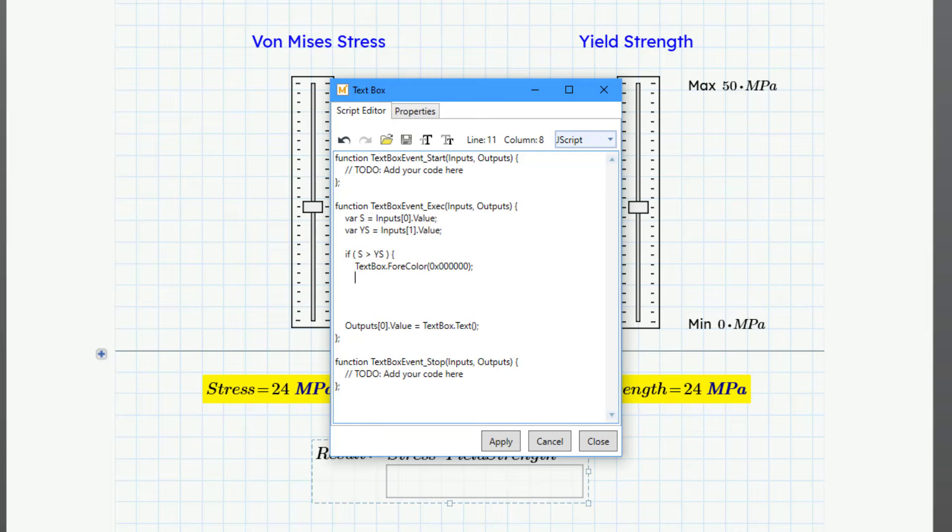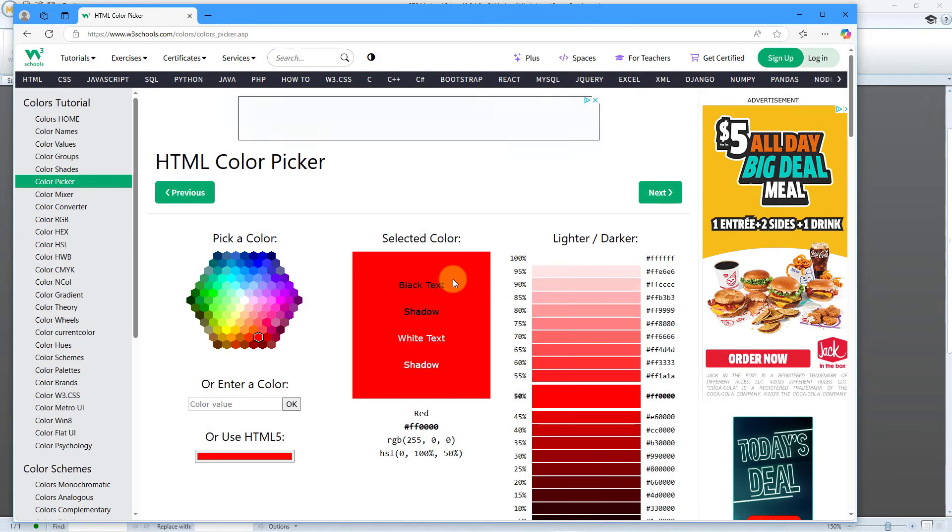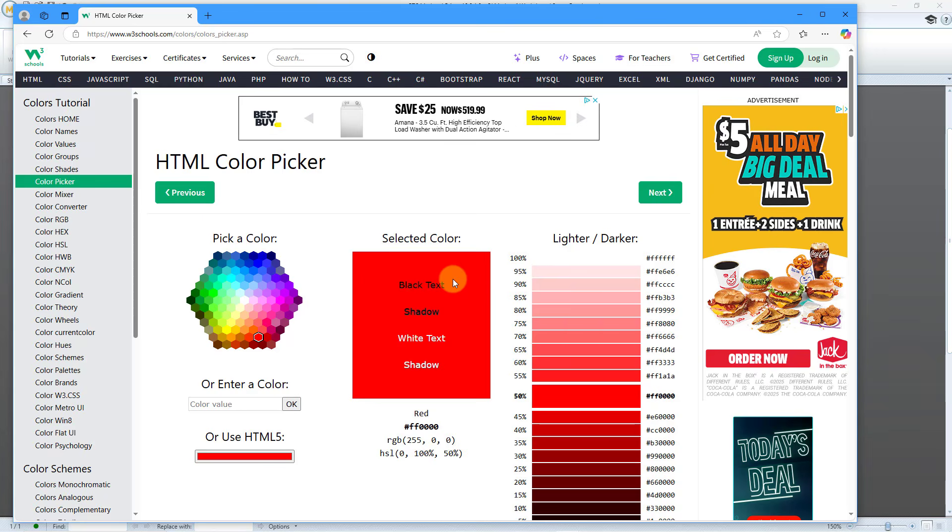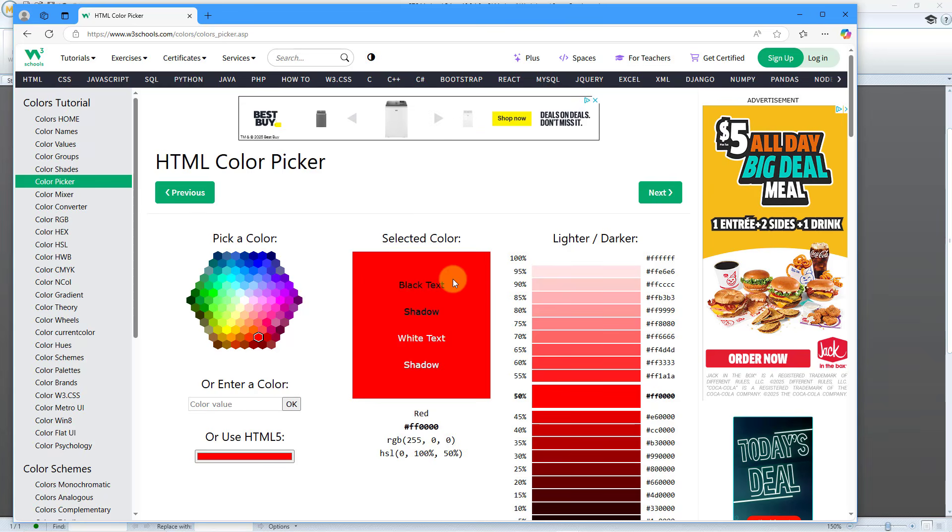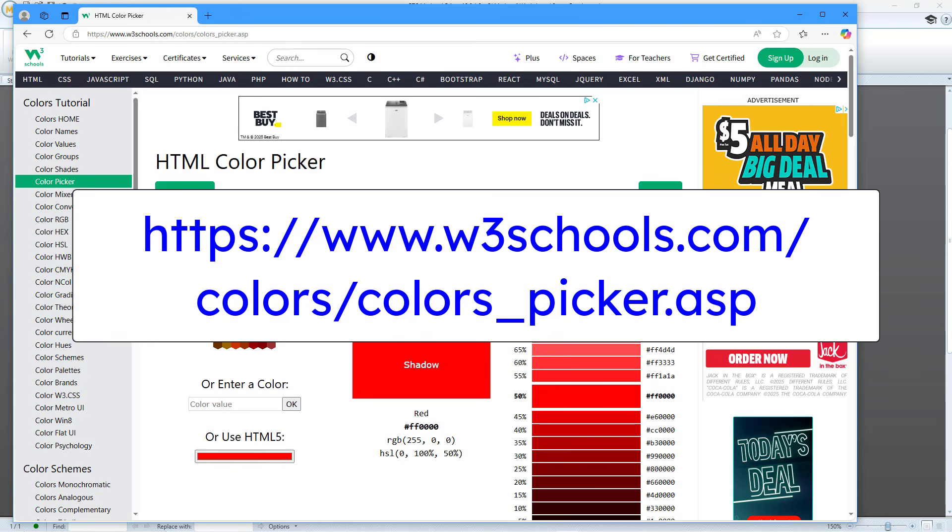And so the next thing I want to do is change the background color of the text box. And so that's going to be textbox.backcolor. And then open parentheses 0x. And I want to use a red color. So to figure out what a red color is, I'm going to switch over to a web page that I found. And so if you go on to the internet, you can do a search on things like six-digit hexadecimal codes for colors or color hex code, whatever. And you will find a bunch of different choices. I found one that I like. And it's at www.w3schools.com/colors/colors_picker.ASP.